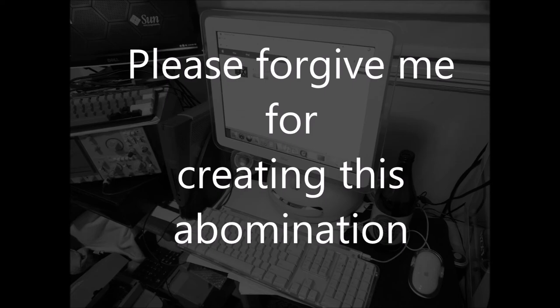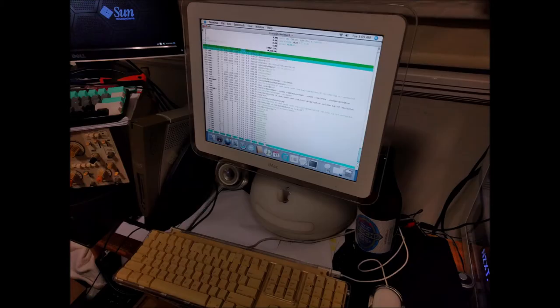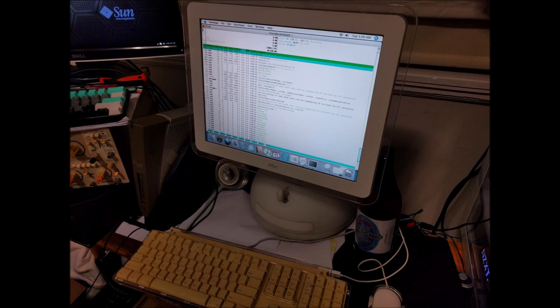Please forgive me for creating this abomination. What will we do next? Well, thanks again, and I'll catch you next time.